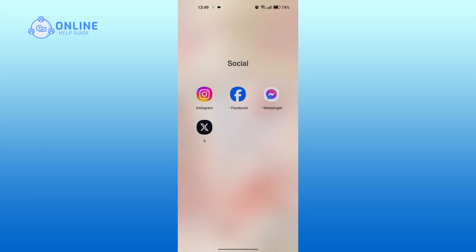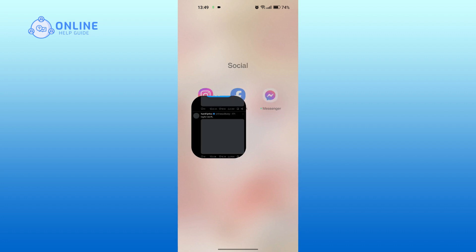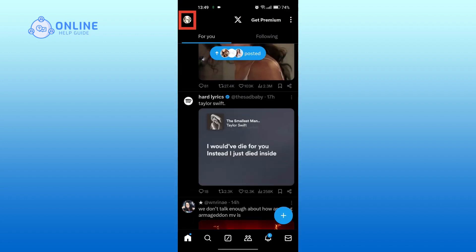First, open X. Tap on your profile picture at the top left.